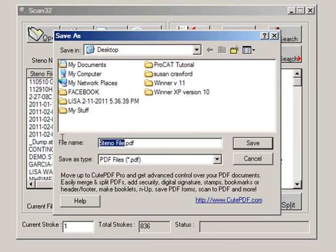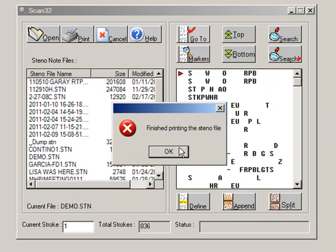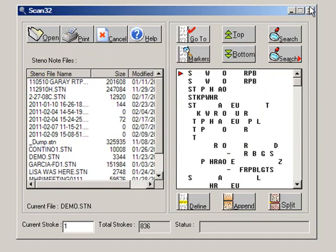I can give it a file name. I'm going to call this one demo because that was the name of the file. Hit save, then click OK to finish printing the steno file.